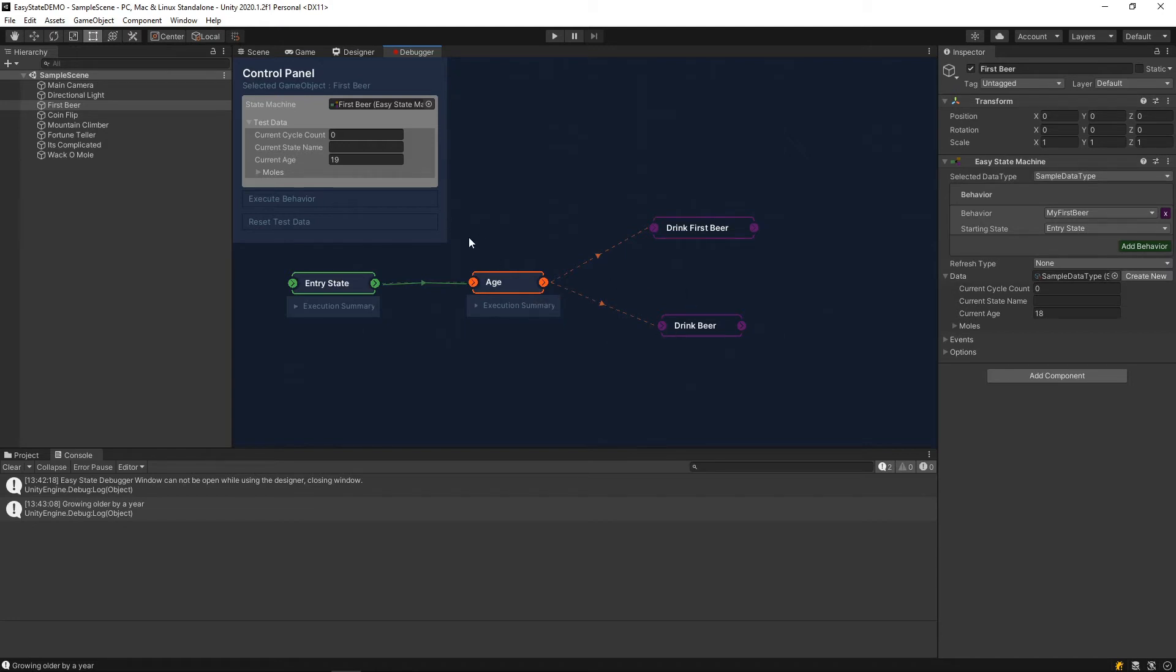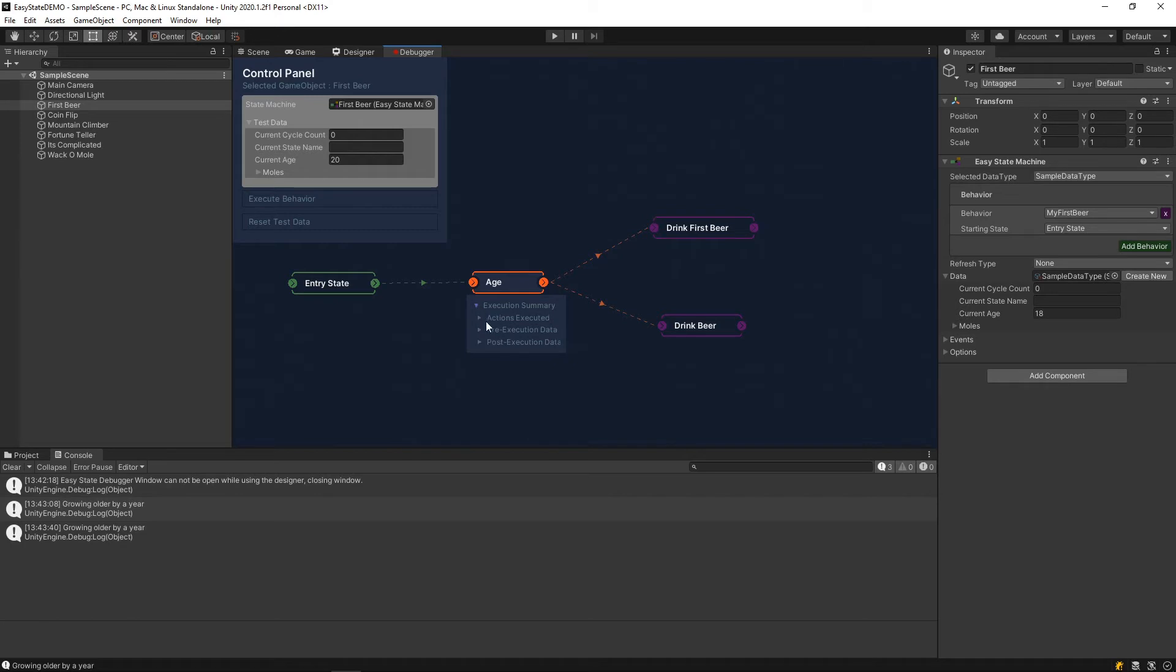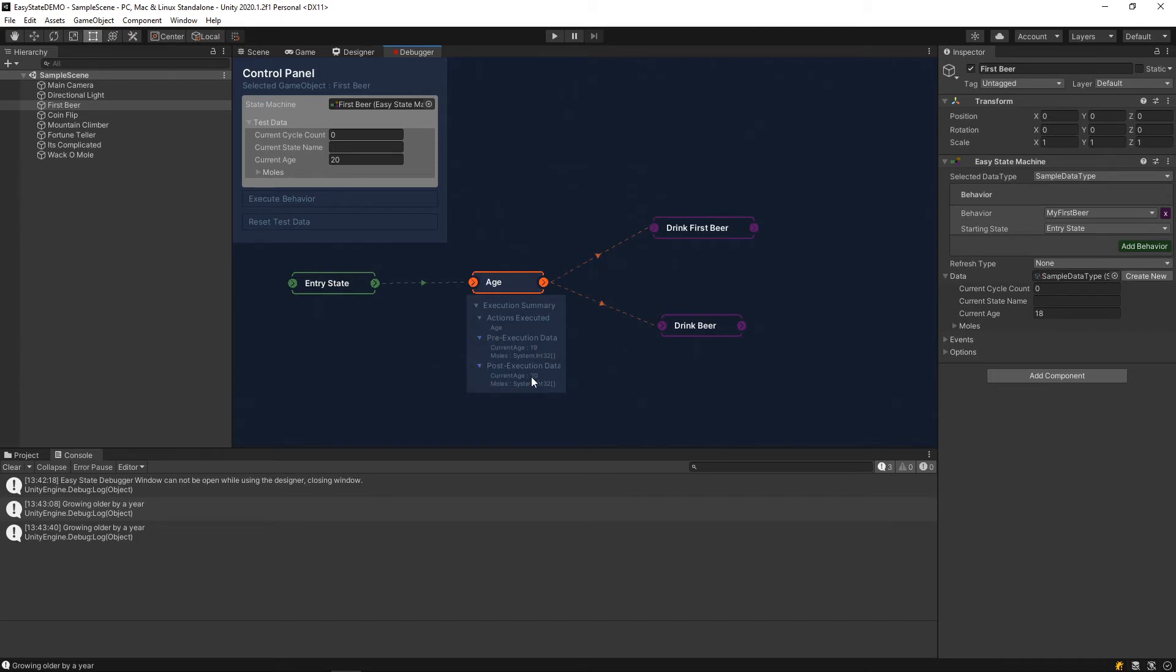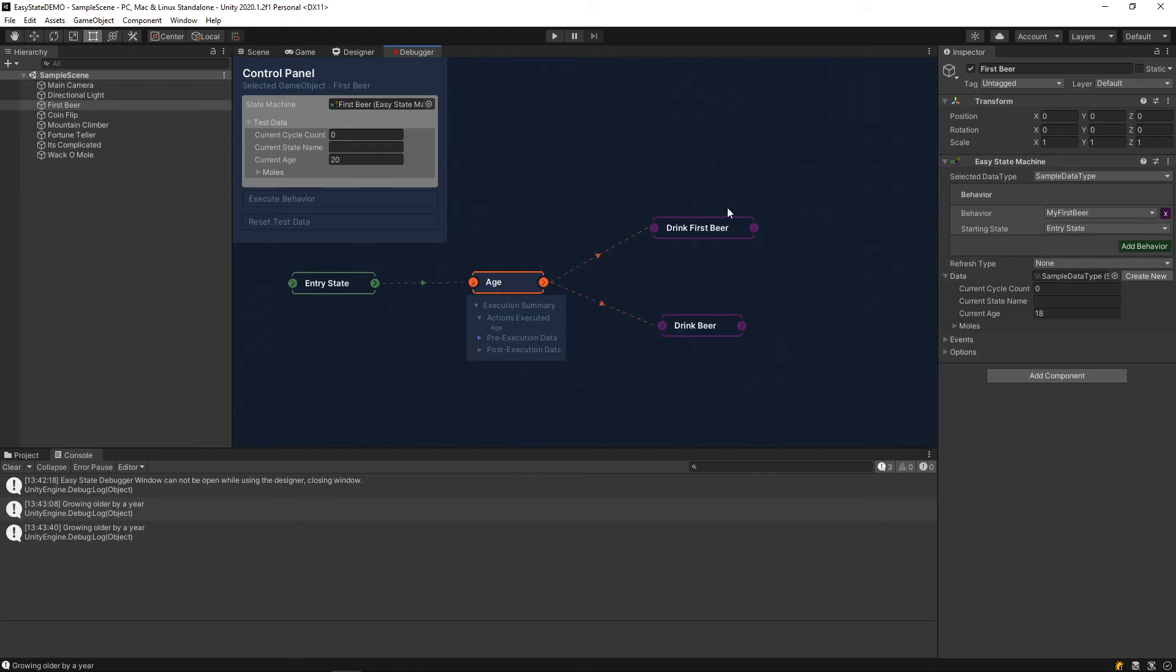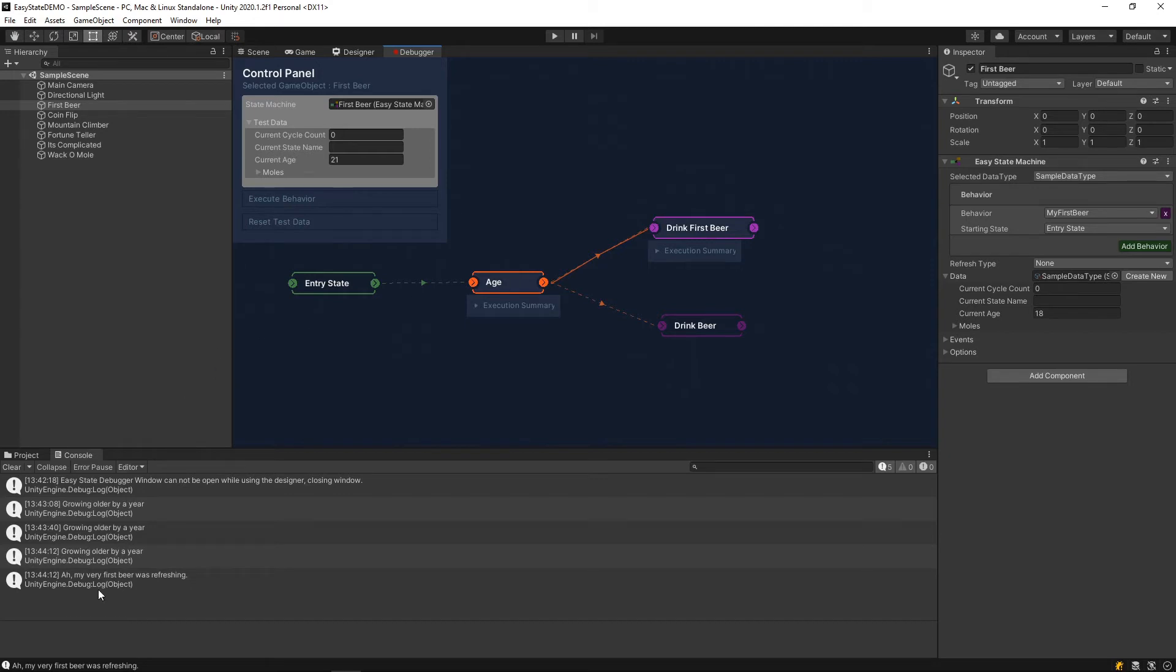I've executed once and we've grown older by a year. The current age is now 19, so you click execute again. If you drop down the execution summary here, you can tell that the age action has been executed. Then also you can check the pre-execution data. You can see that we have the current age of 19 before we executed the age action, and then after the execution, the age has been increased to 20. So on this next execution cycle, we'd expect the age to turn 21, and then we'll transition into this here.